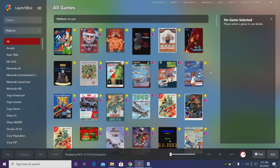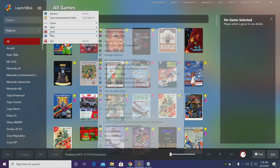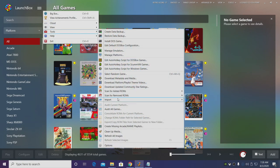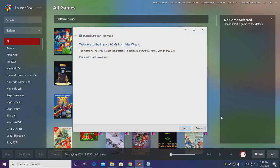So we have Citra configured for LaunchBox and BigBox but now we need to add our games. So we're going to head back to the drop down menu, Tools, Import ROM files, and we're going to locate our 3DS games.